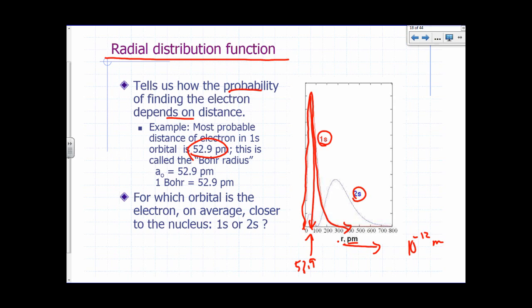The most probable distance of the electron in the 1S orbital is 52.9 picometers. This is a distance that was predicted earlier by Bohr when he tried to explain the spectrum of hydrogen using well-defined orbits — it was the first allowed orbit under his model. Since the idea of orbits is no longer acceptable, this number is now known as the Bohr radius, given the symbol a-naught, with a value of 52.9 picometers.